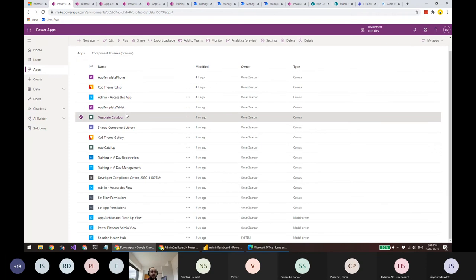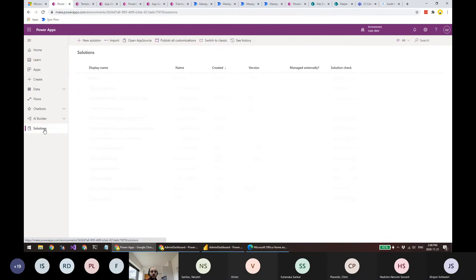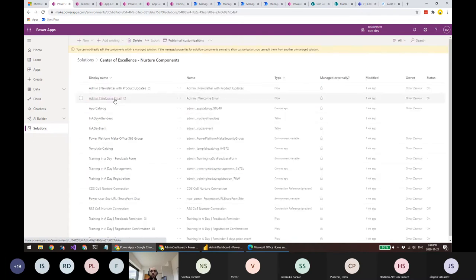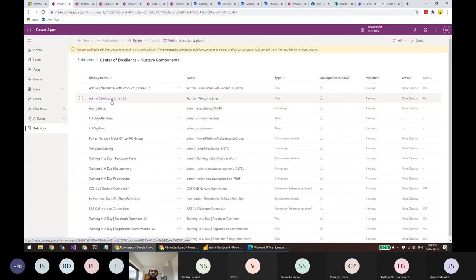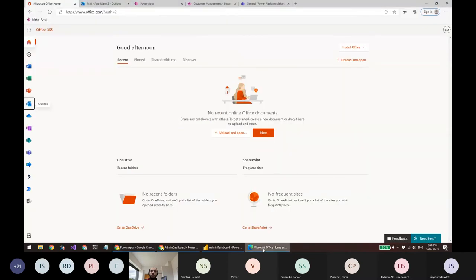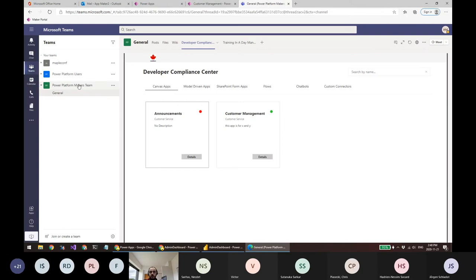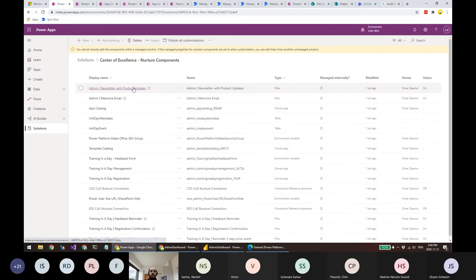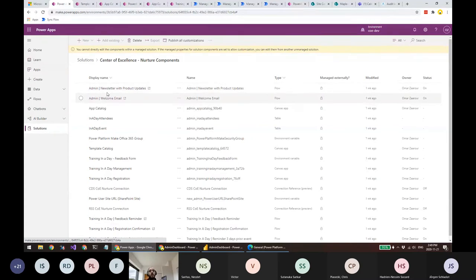There's one more thing for the nurturing component: the welcome email and the newsletter with product updates. Every time a new maker record gets created in the Admin View model-driven app, they receive a welcome email and are automatically added to the specified group — in my case, a Teams channel called 'Makers,' but you can also specify a Yammer group. The product updates flow runs weekly, reads RSS feeds from the most important Power Platform blogs, and sends a nicely formatted email to your makers.